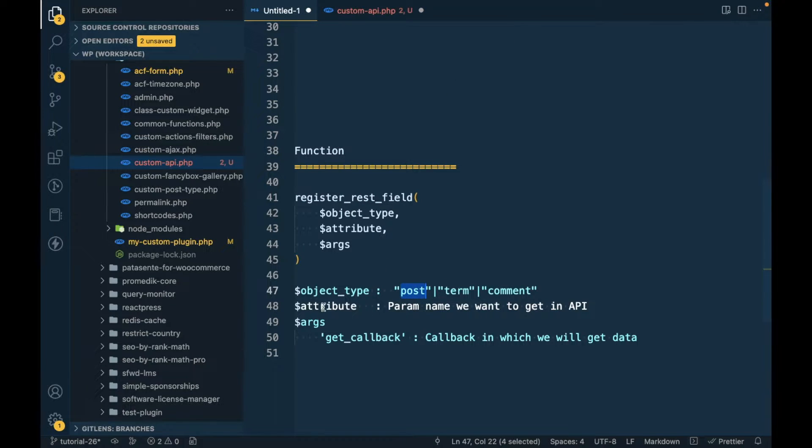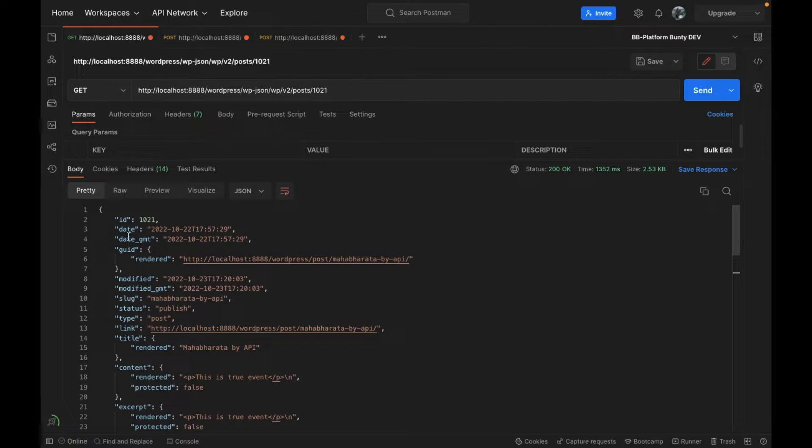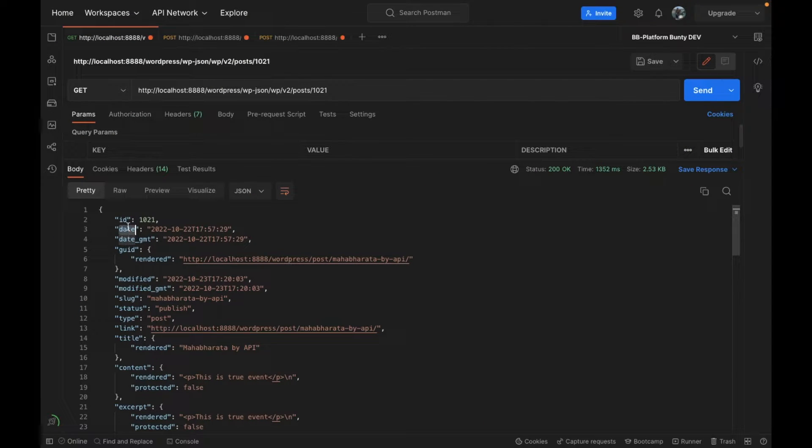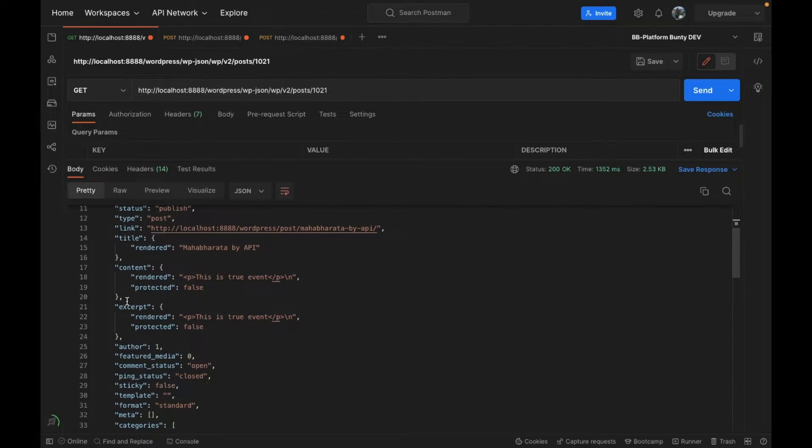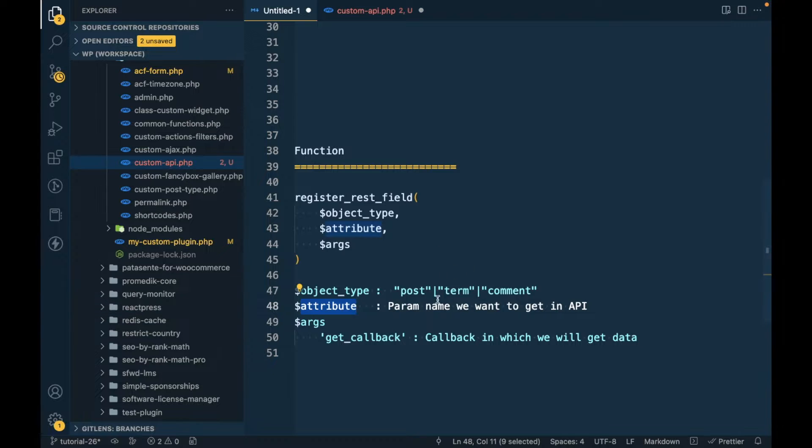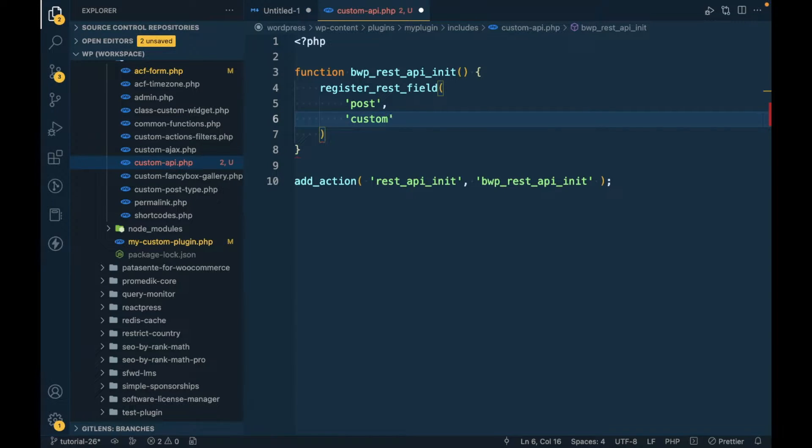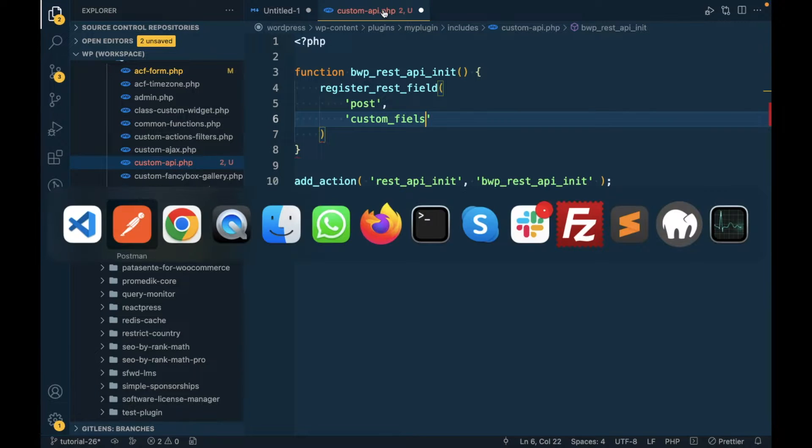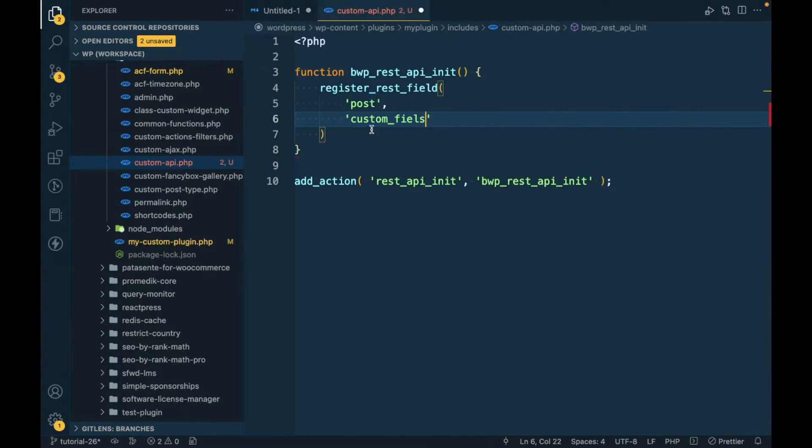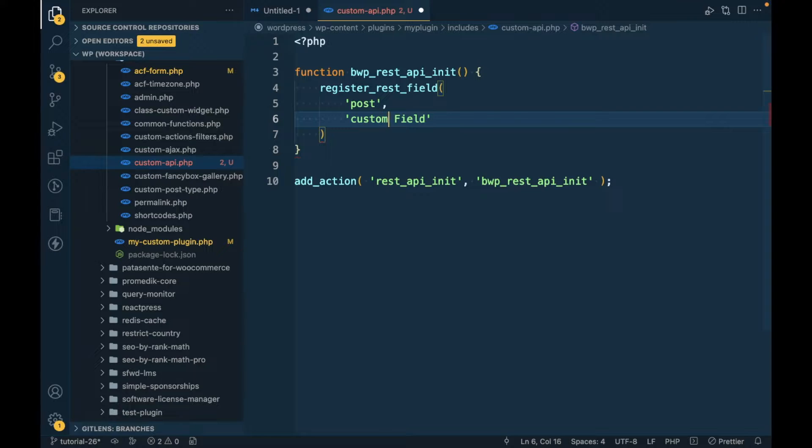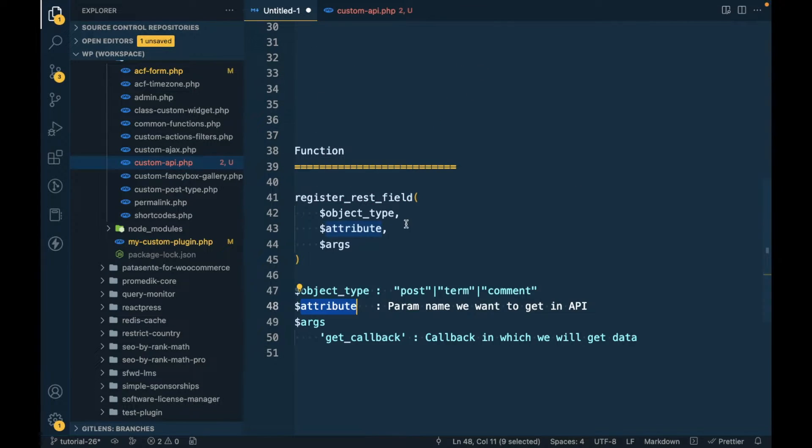The second parameter is attribute. You see over here on the left side, everything is called attribute, so you have to specify that attribute. I'm gonna add 'custom_field' so this is going to be our new attribute in the API.